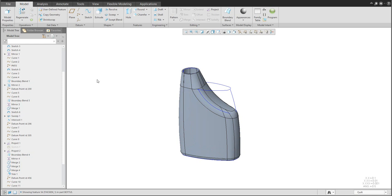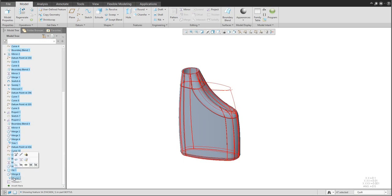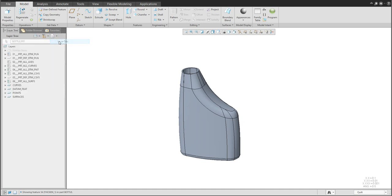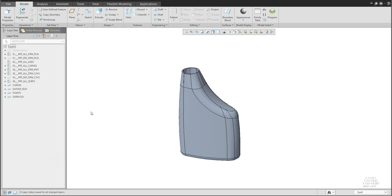If you'd like to hide all existing geometry, select Sketch 1 through to the round feature and hide everything. The system does not remember which features were hidden, so jump to the Layer Tree, right-click, and choose Save Status. If you open the model again the system will remember the layer visualization. For more information on working with layers, I'll prepare a separate tutorial.